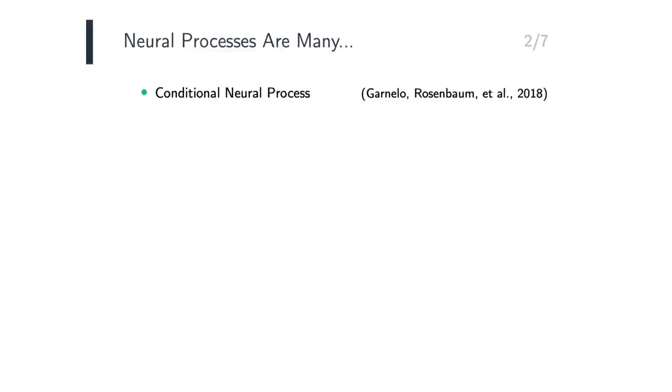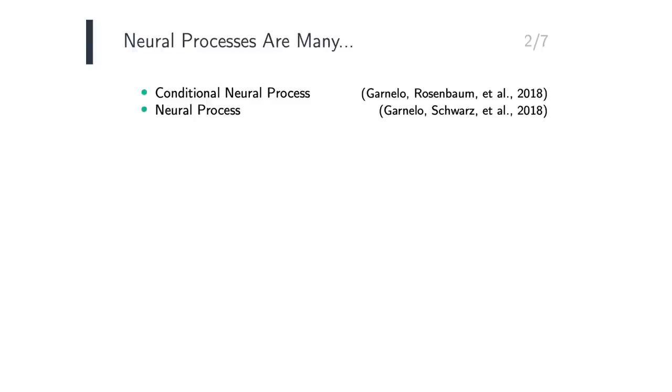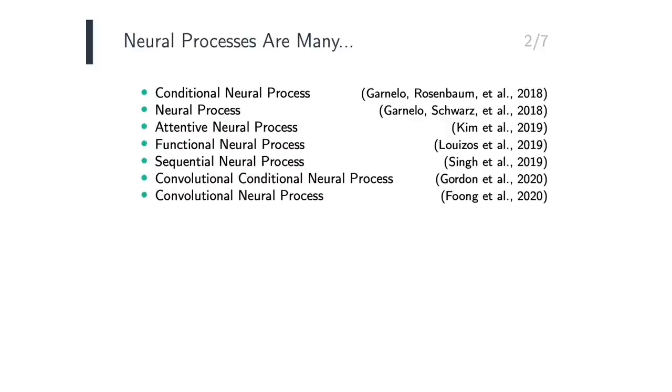The member of the neural process family that was first published is the Conditional NeuralProcess, by Marta Garnelo and colleagues in 2018, which they followed up with the NeuralProcess in the same year. After that came the Attentive NeuralProcess, and many others followed.